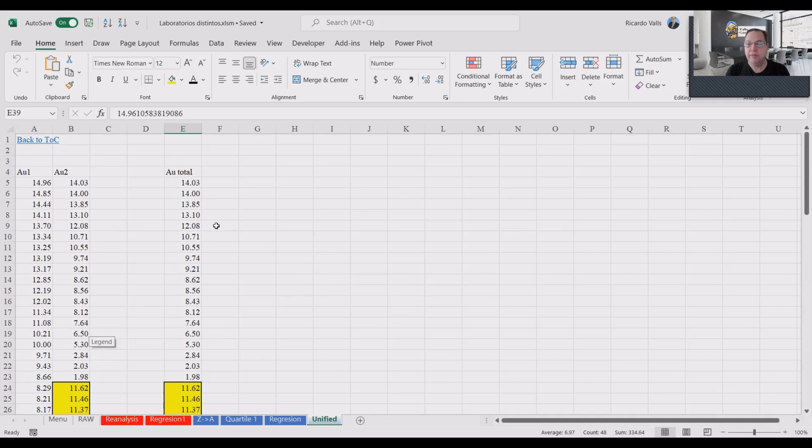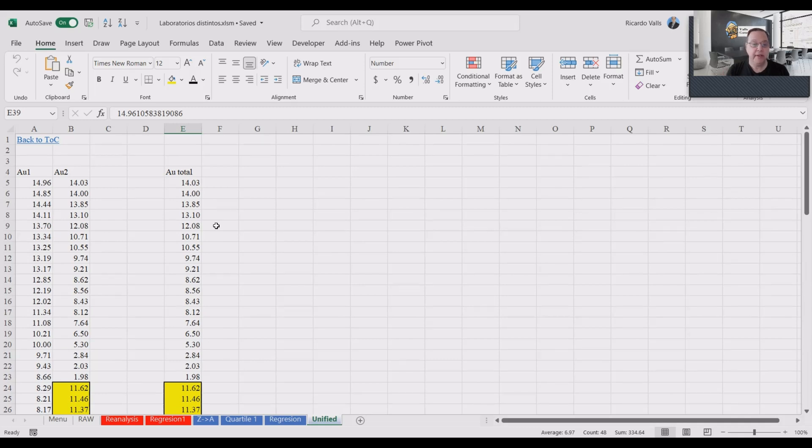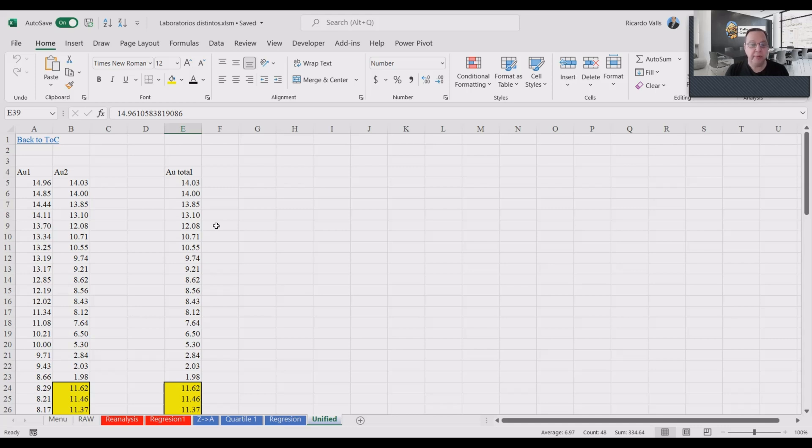Of course, summarizing the best thing is to have the possibility of doing a reassaying of the below detection limit for the oldest method. But if not, this method will help you solve this situation, which regrettably is very common in the practice of geochemistry. So I hope this will be helpful.